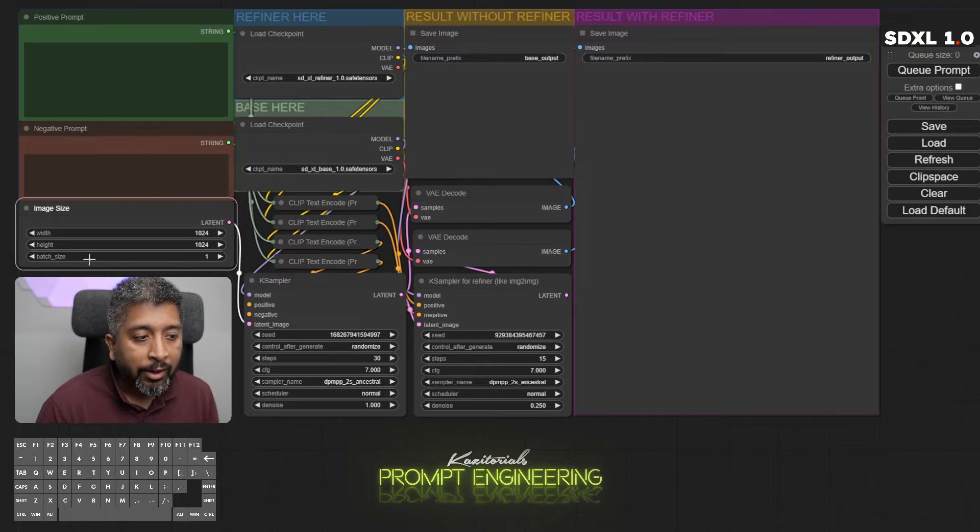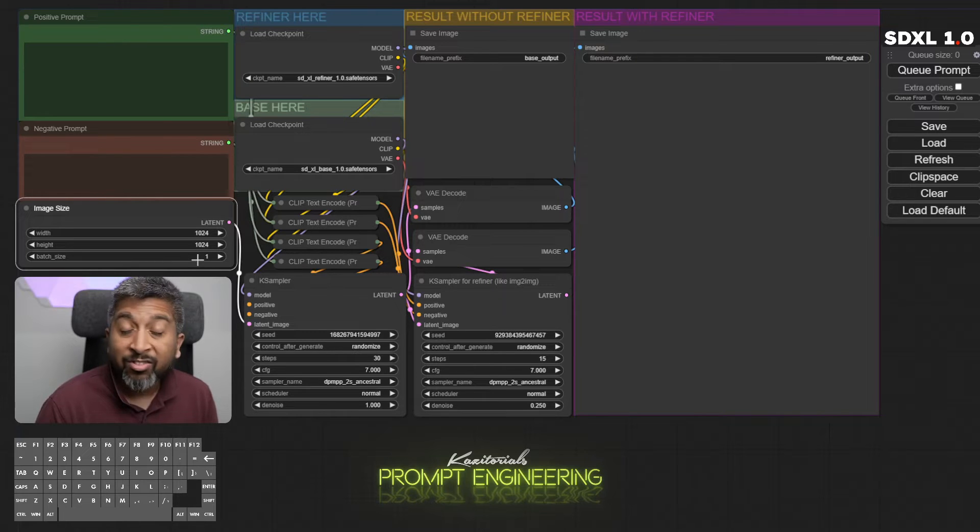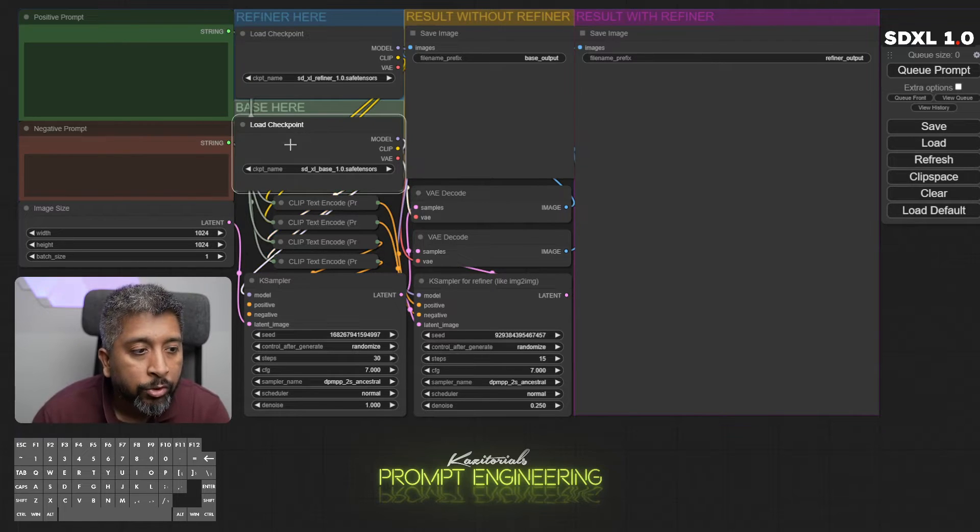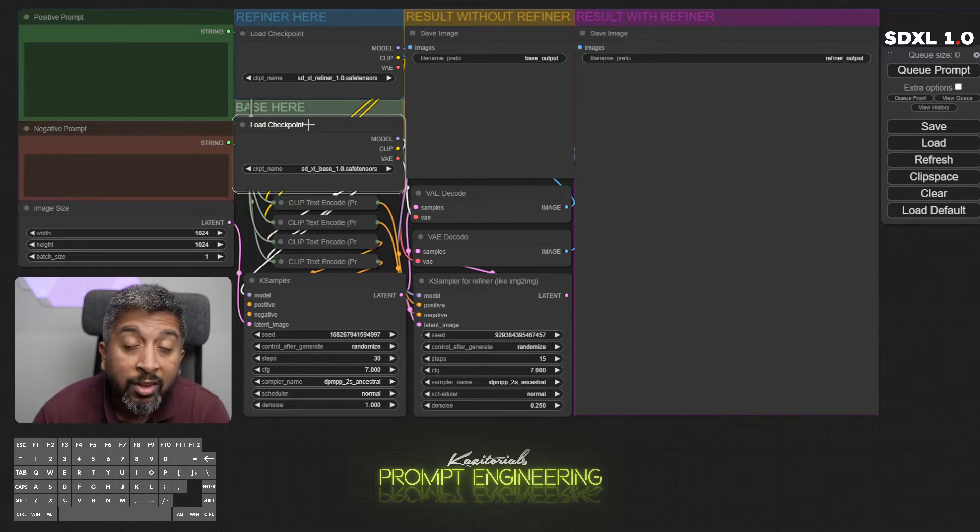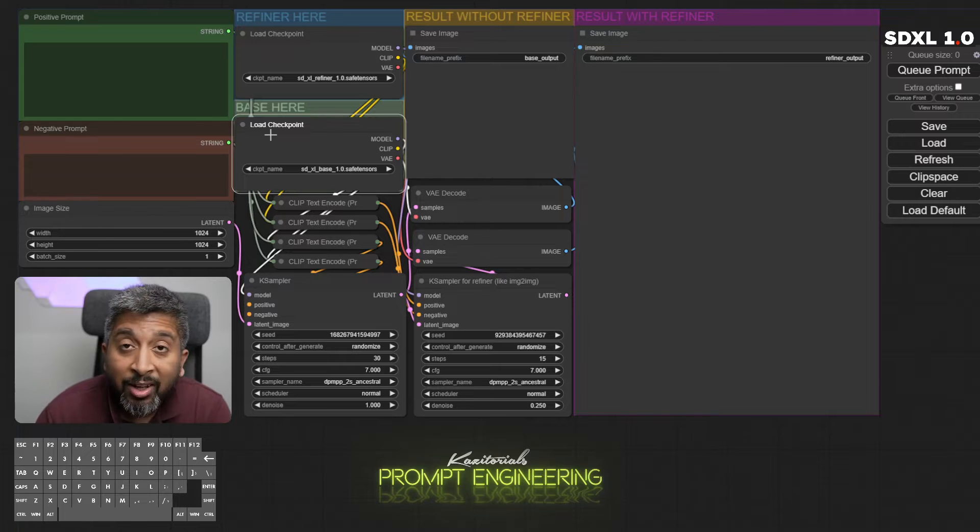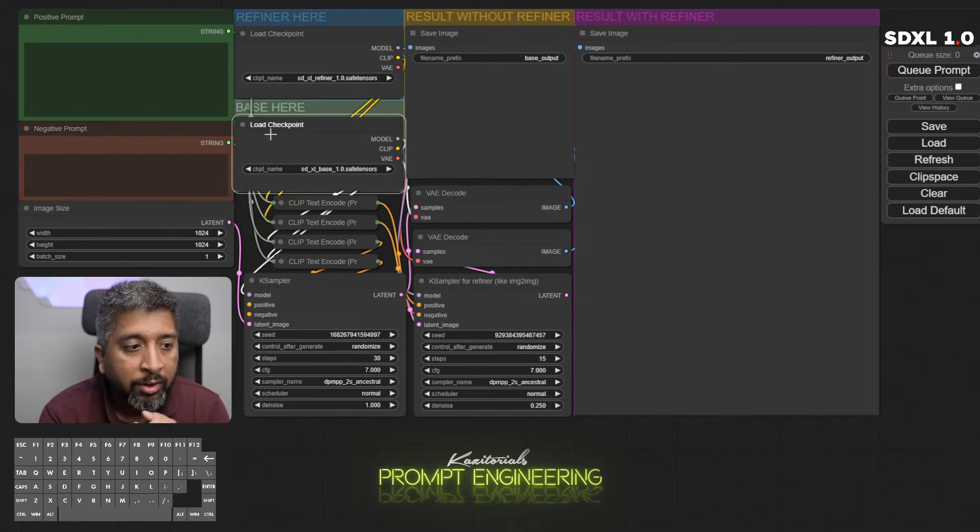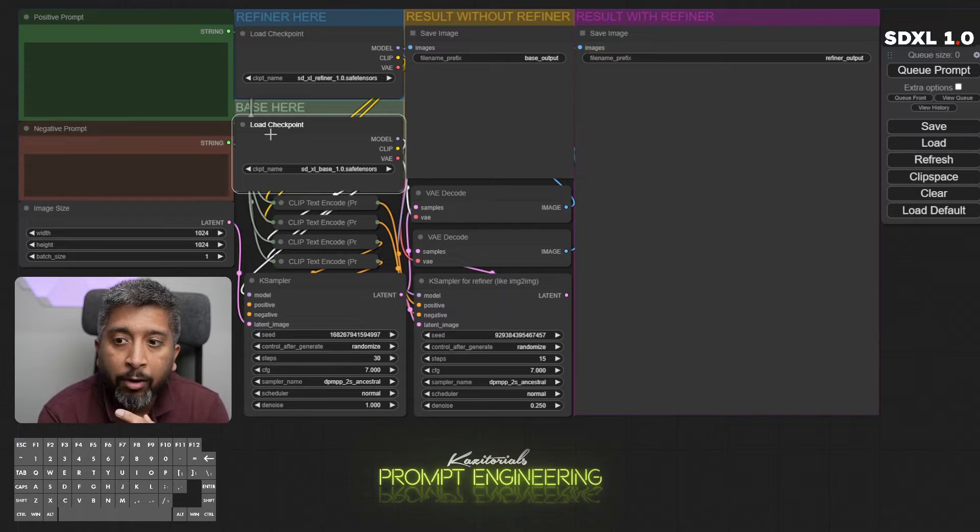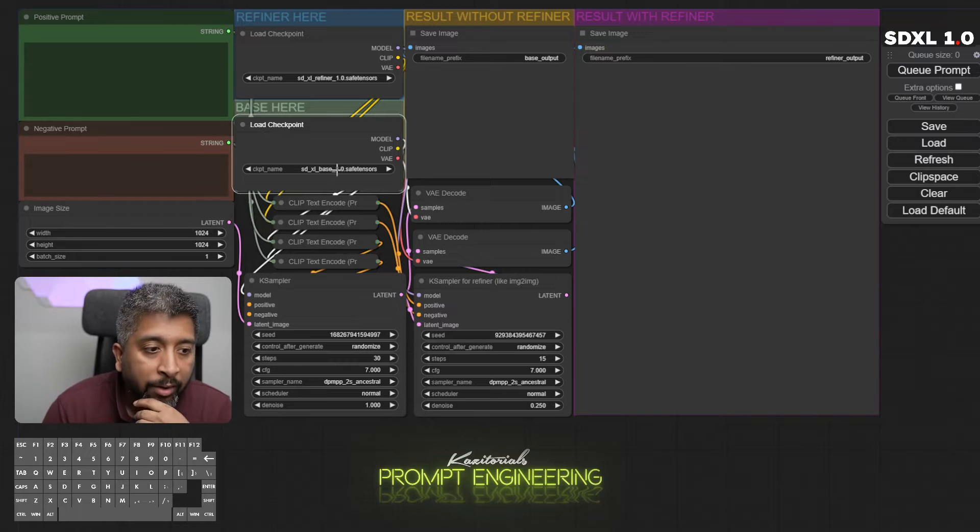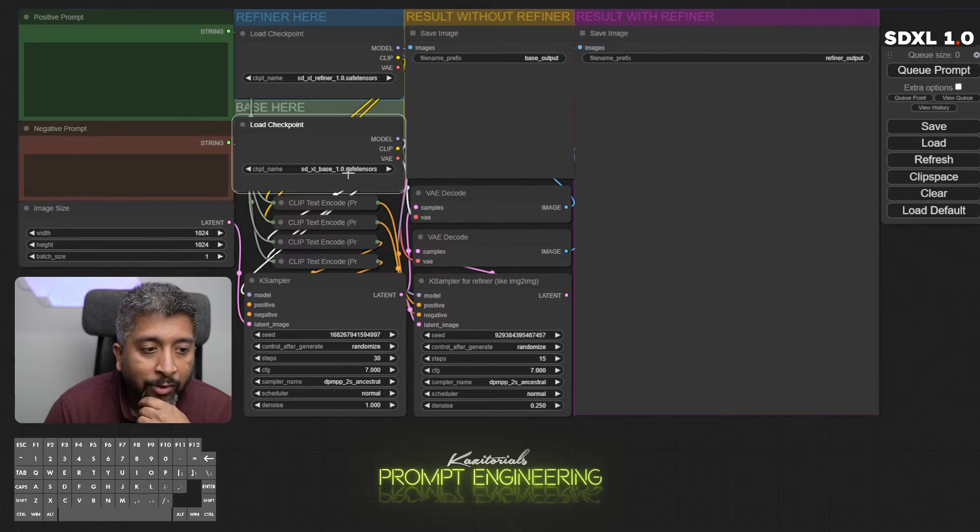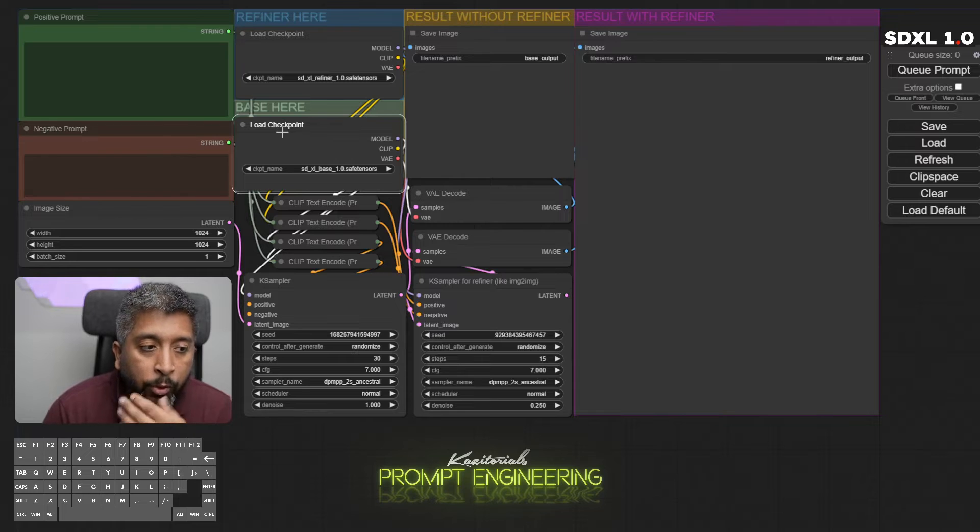Then we have the image size node. As the name suggests, we can change the image width and height here and increase the batch size. Then we have checkpoint node. This one loads the checkpoint for SDXL. We use two different checkpoint models: first one is the base model, second one is the refiner model.